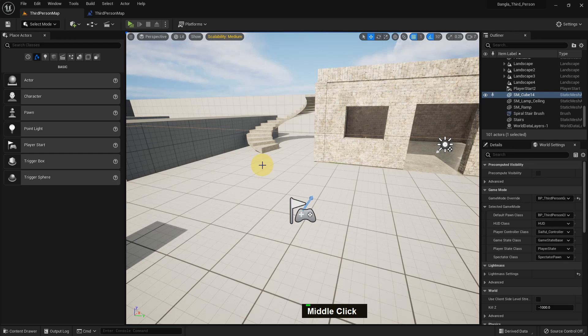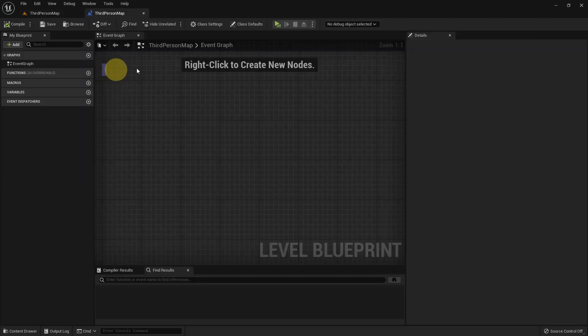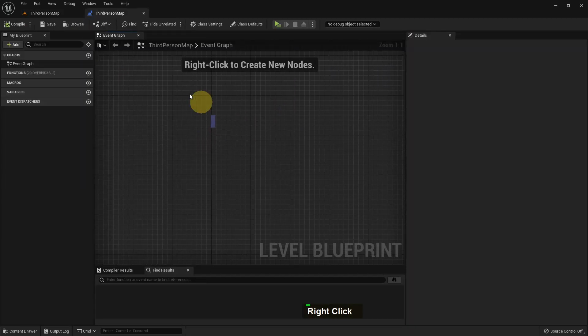Hi everybody, today I'm going to show you about string variables in Unreal Engine, what is a string variable and how we can use it in Unreal Engine 5.